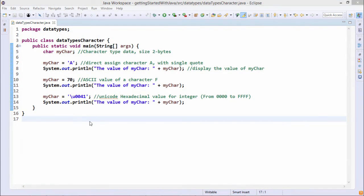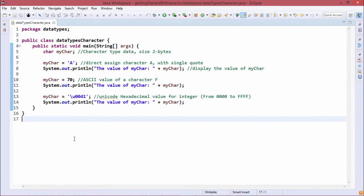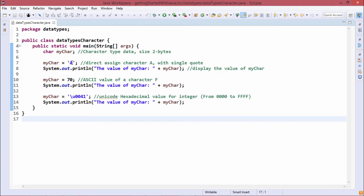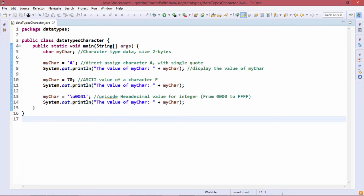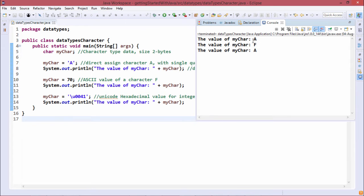In this demonstration, we are dealing with character type variables. We have defined one character variable myCard, initialized with capital A enclosed within single quotes. This means directly assigning character capital A within single quotes. In Java programming, characters must be enclosed within single quotes. System.out.println prints the value of myCard, and the output is capital A.